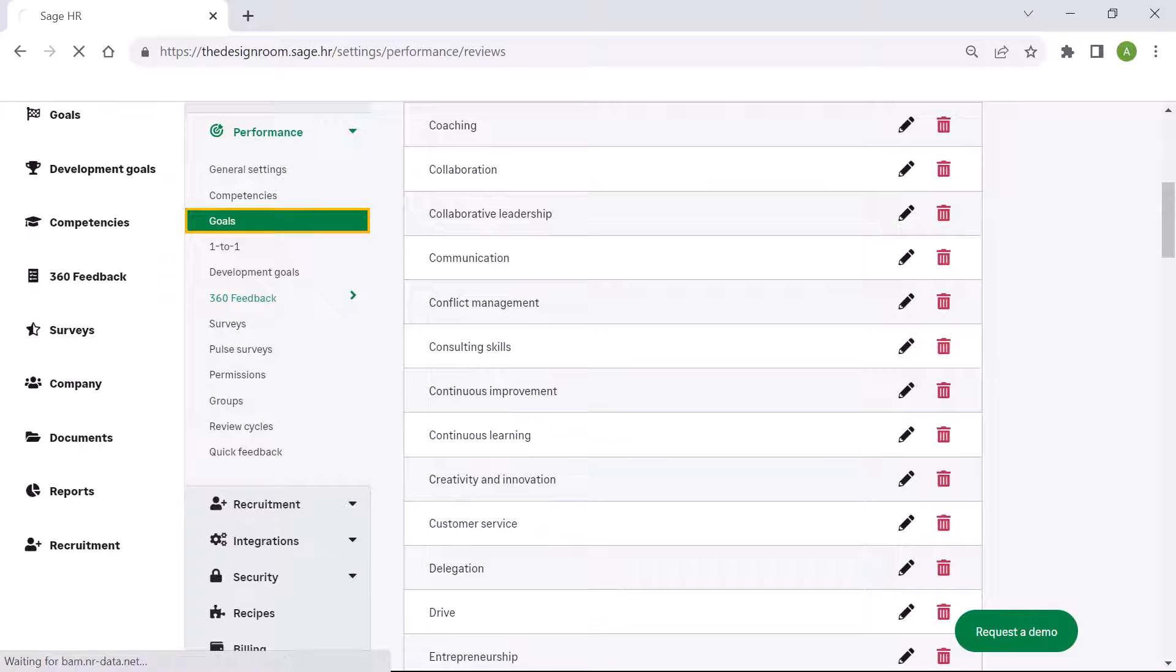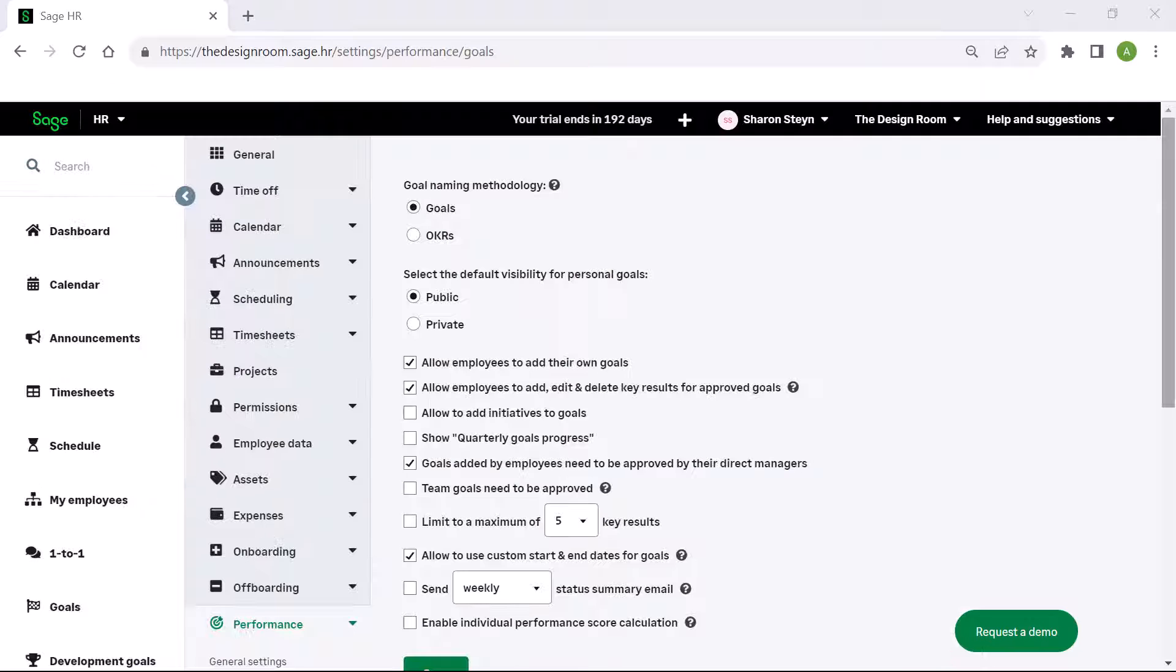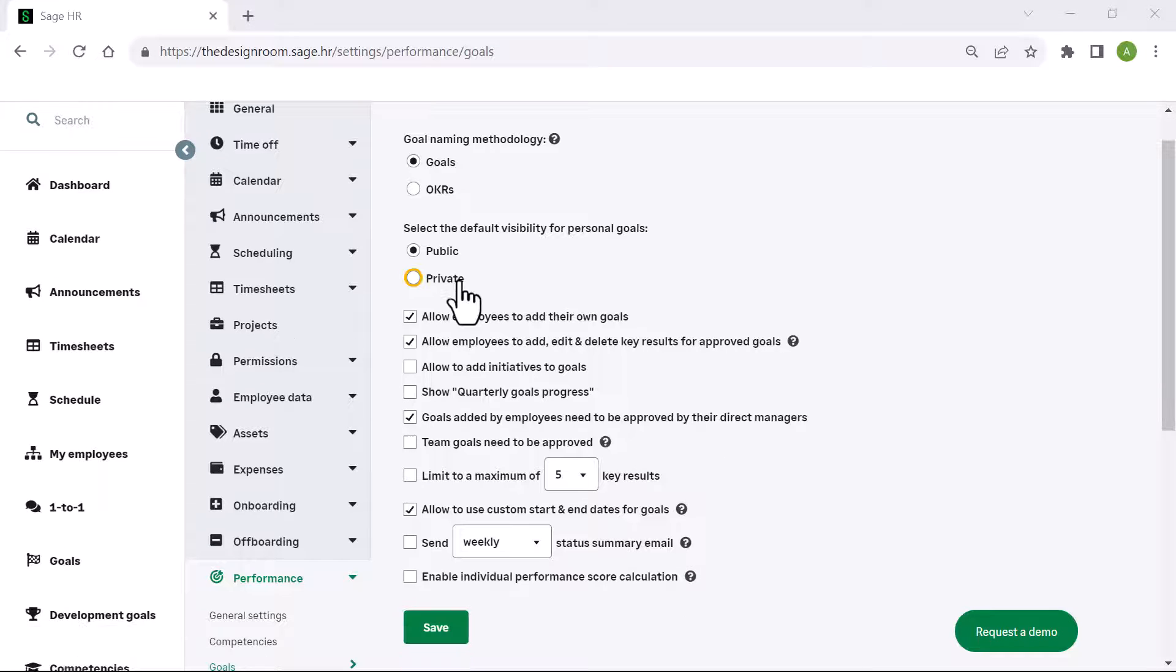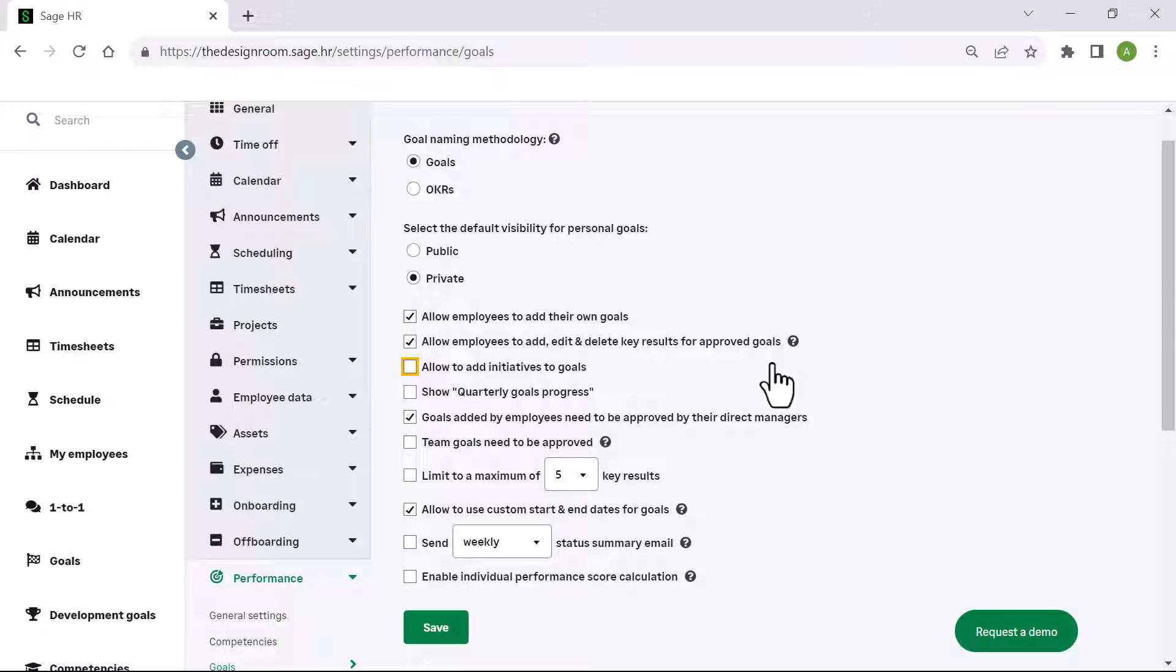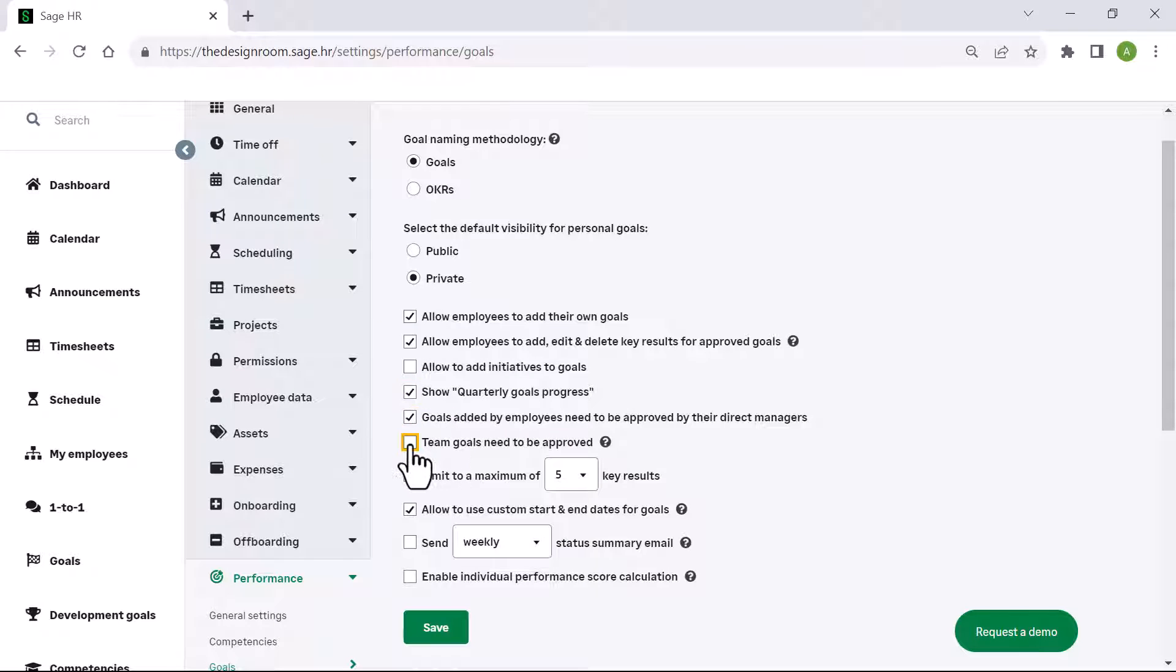Under the performance menu, choose goals. Here you are able to choose the naming methodology, the visibility of goals, if the employees are able to add or edit elements of their goals, and if approval is required. Once you have chosen your preferred settings, click save.